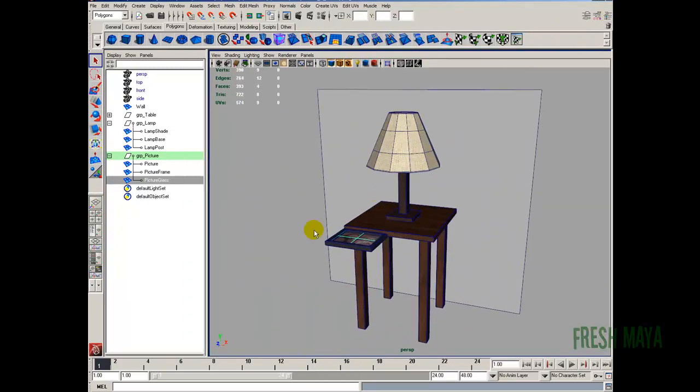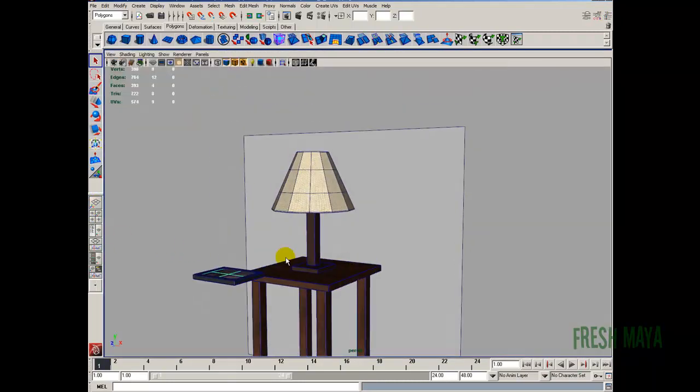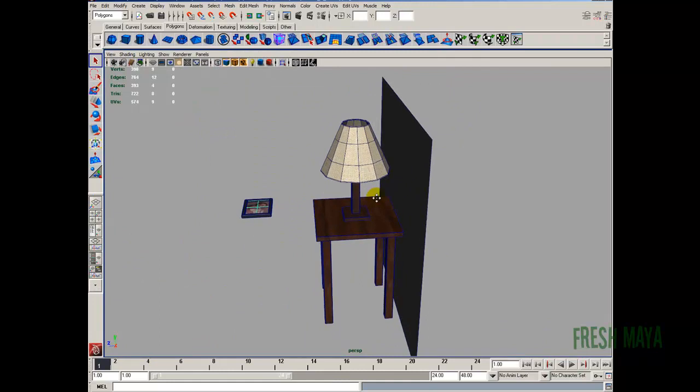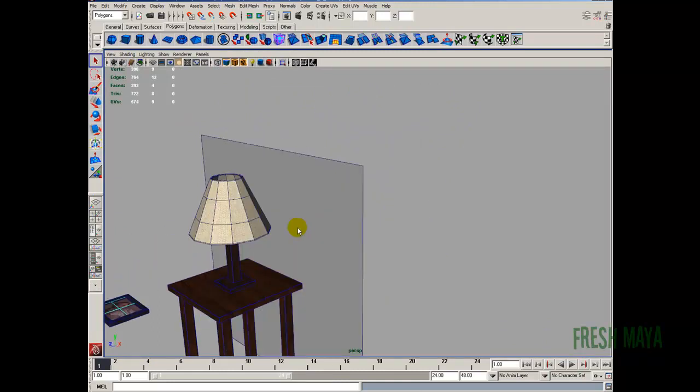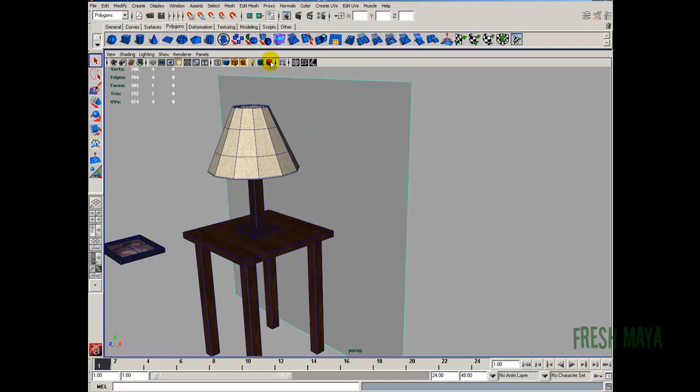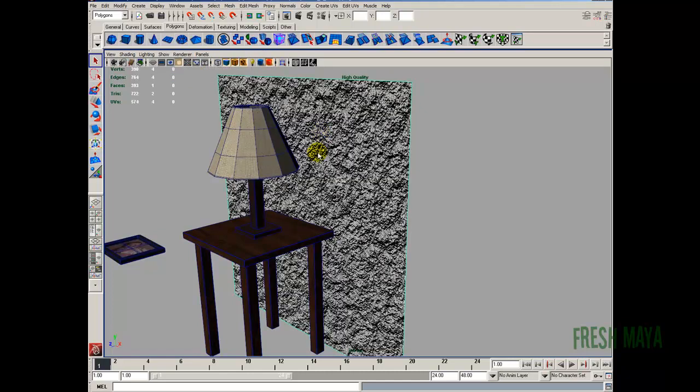And before we end this or conclude this part of the tutorial, the bump map on our wall, we can't see it. But one way we can just look at real quick to see if we need to make any adjustments is right above here, there's a high quality icon. Or you can just go to your render and then go down to high quality rendering. When you click that, we can now see the bump which is way too much. So let's lower that down.